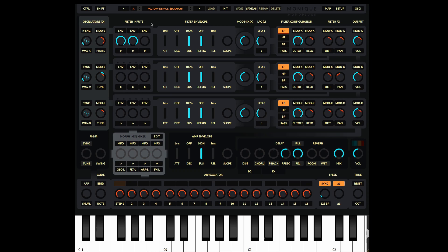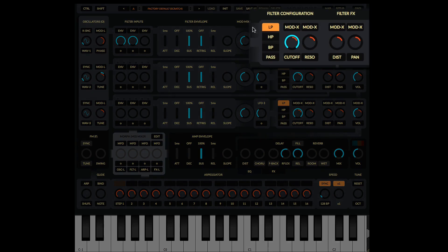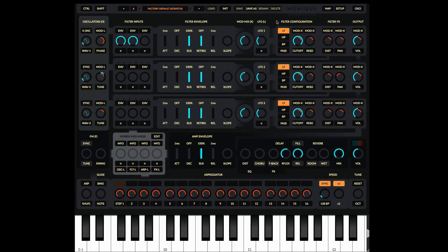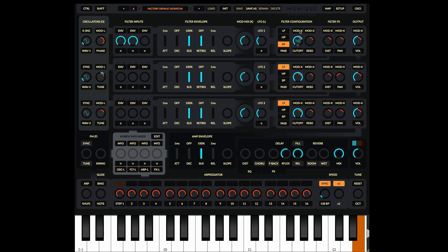Next let's look at the filter configuration — this is where we choose what type of filter it is. At the moment it is on LP for low pass, letting the low frequencies pass through with a cutoff parameter just like you'd expect. HP is for high pass, letting the high frequencies pass through. And BP is band pass, letting the middle frequencies through around the cutoff position. You also get a resonance control which boosts the frequencies around the cutoff position.